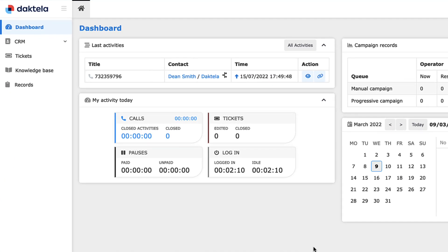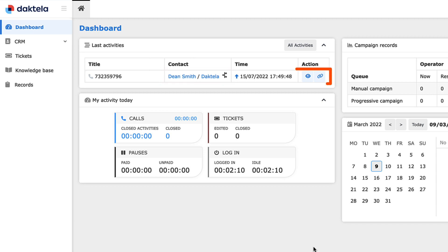The Last Activities widget displays your last 10 activities in the system. It allows you to access your contact or account quickly and perform some actions associated with your recent activities, like opening a corresponding ticket or opening the activity detail view.